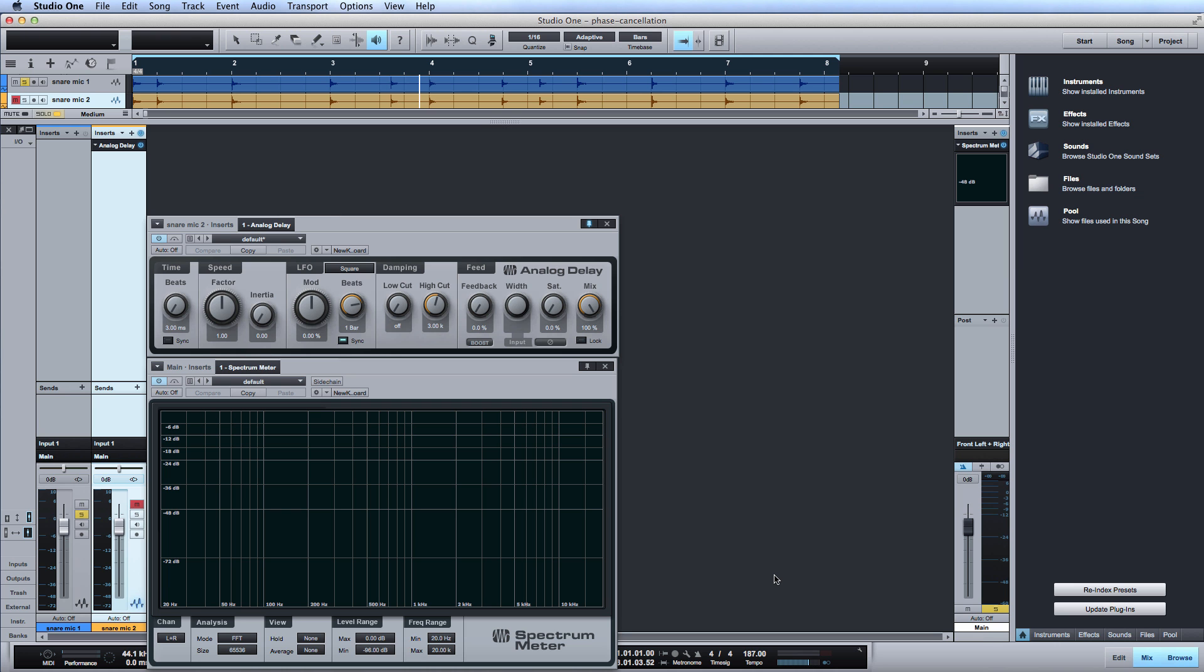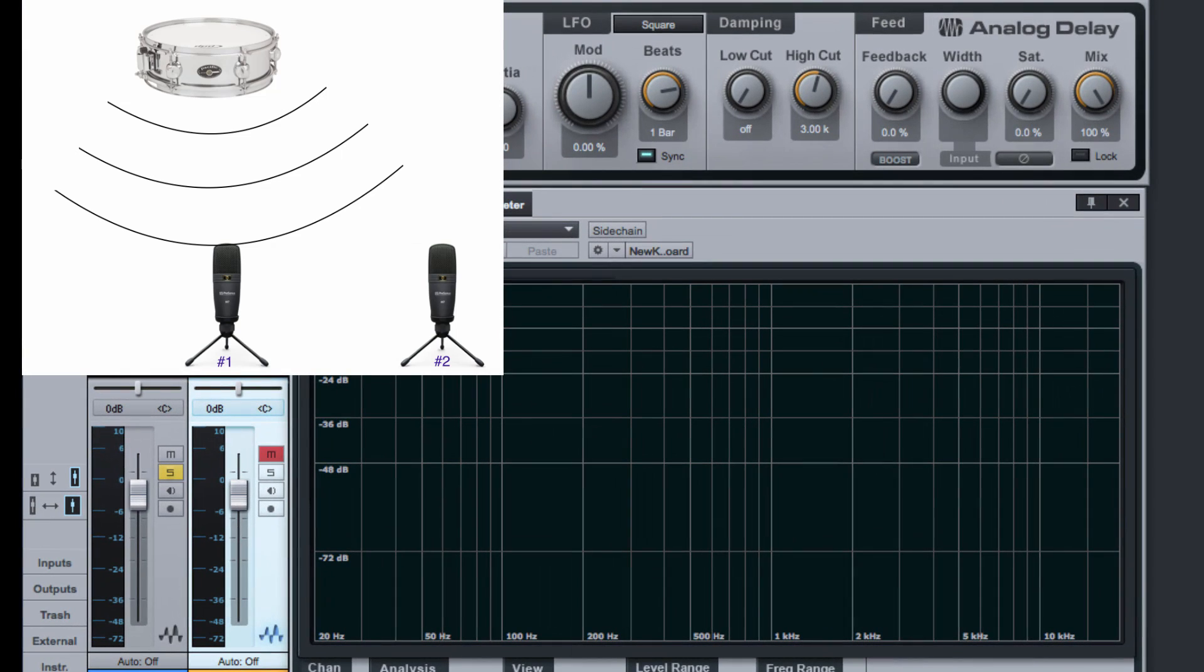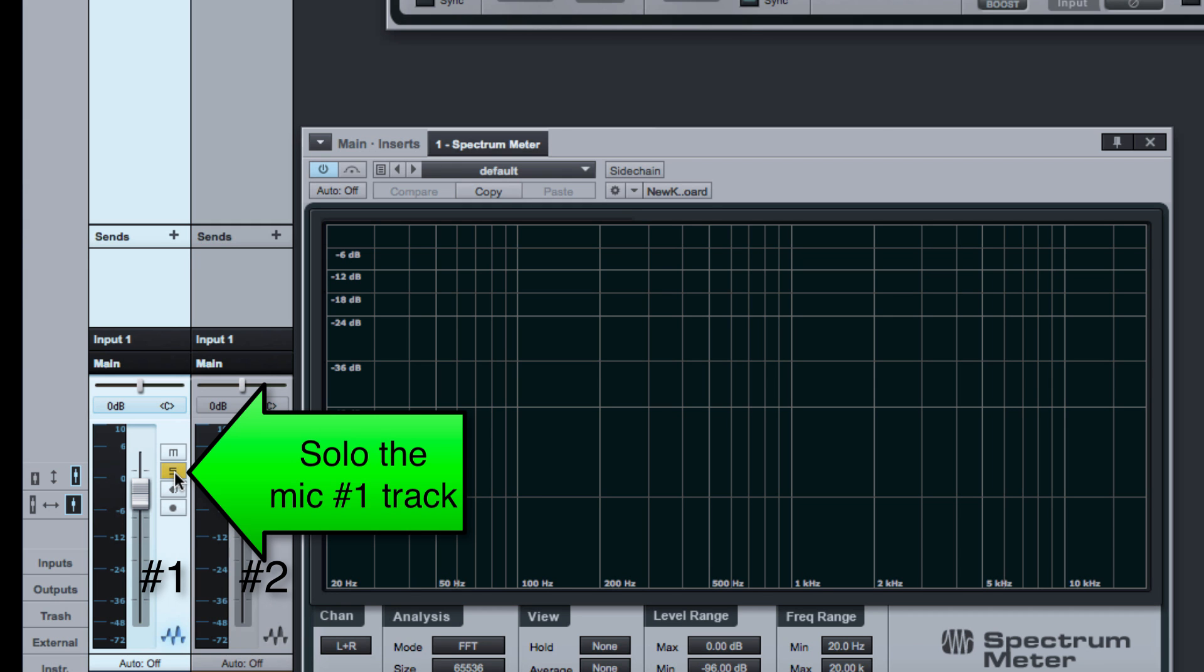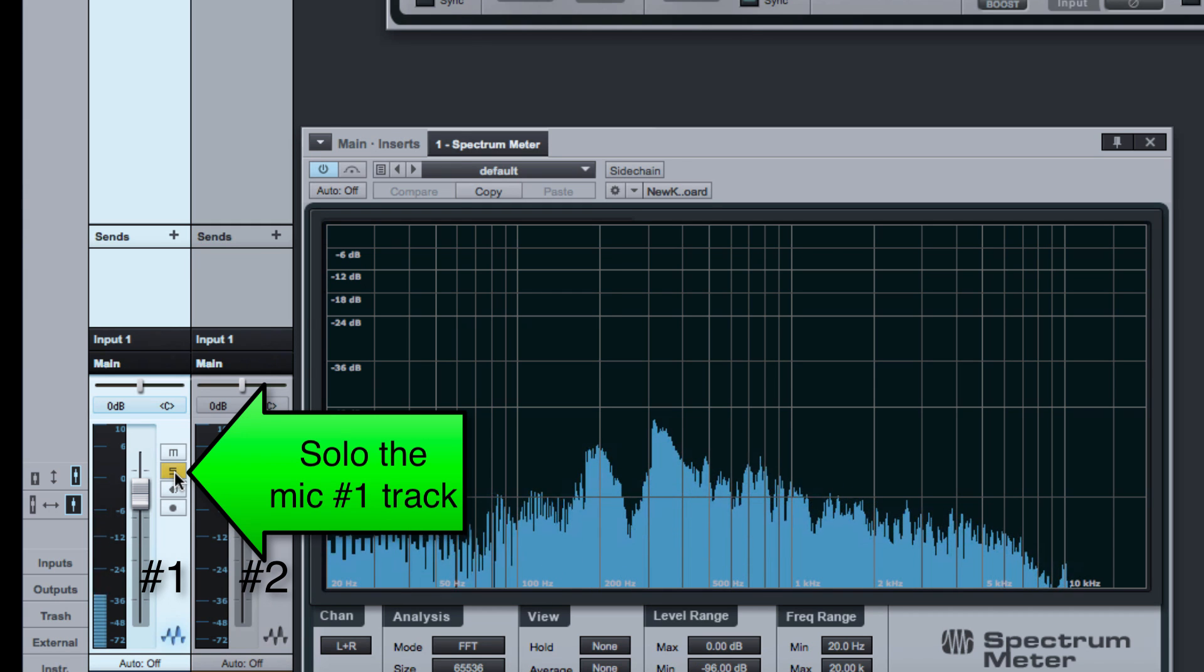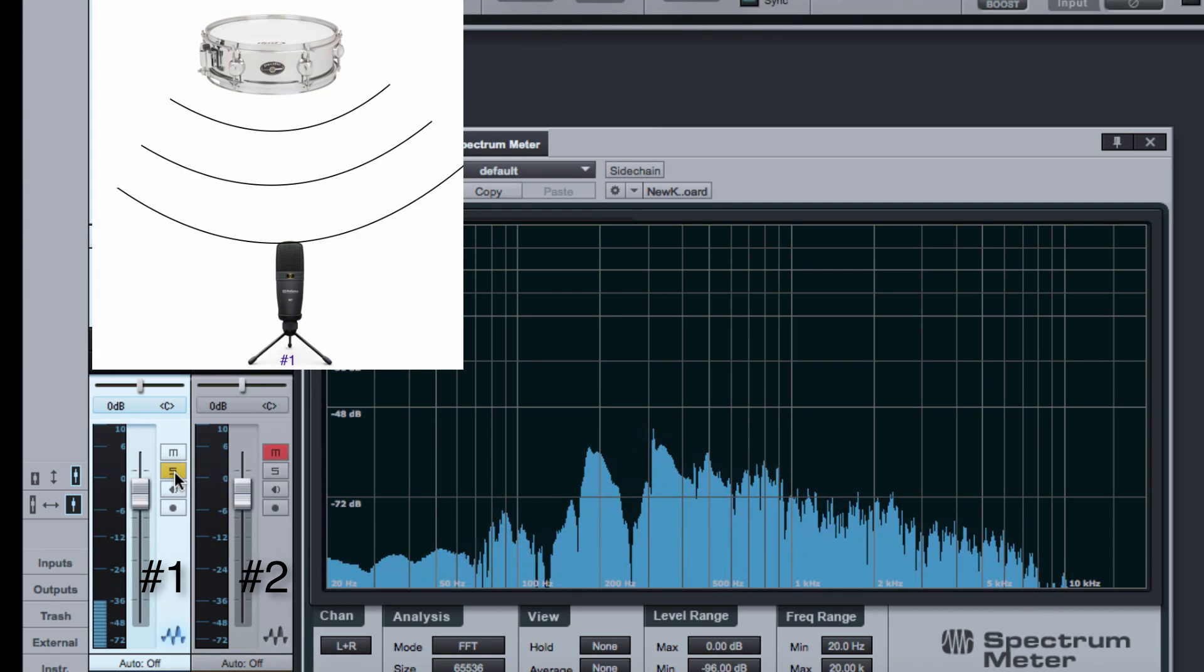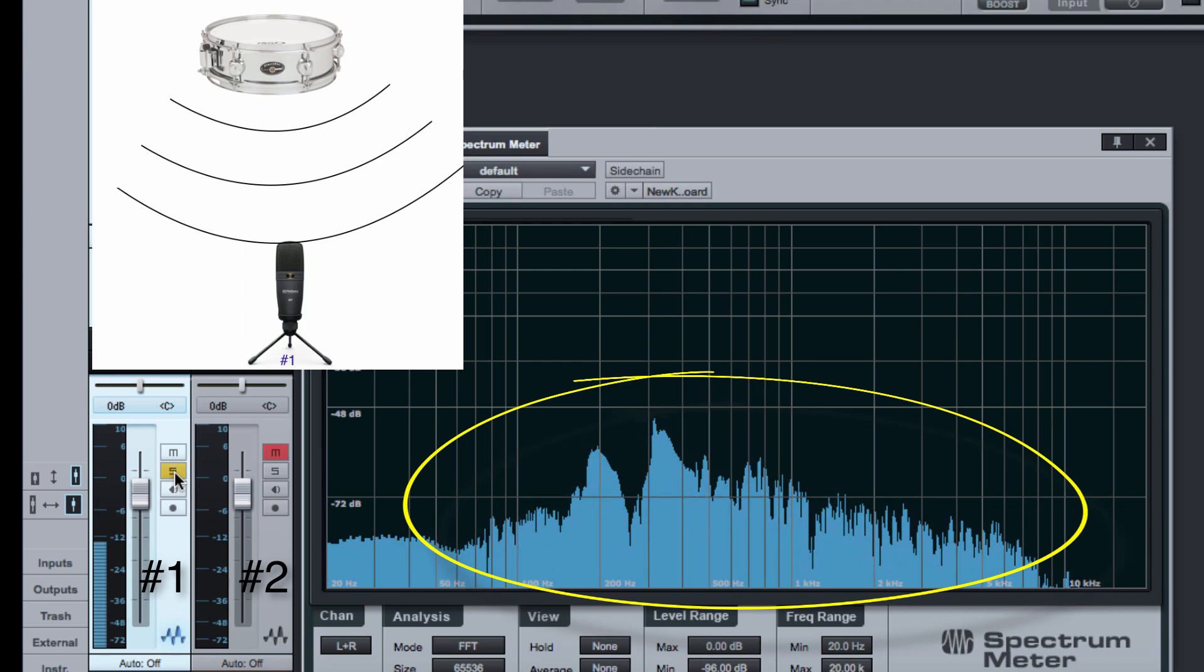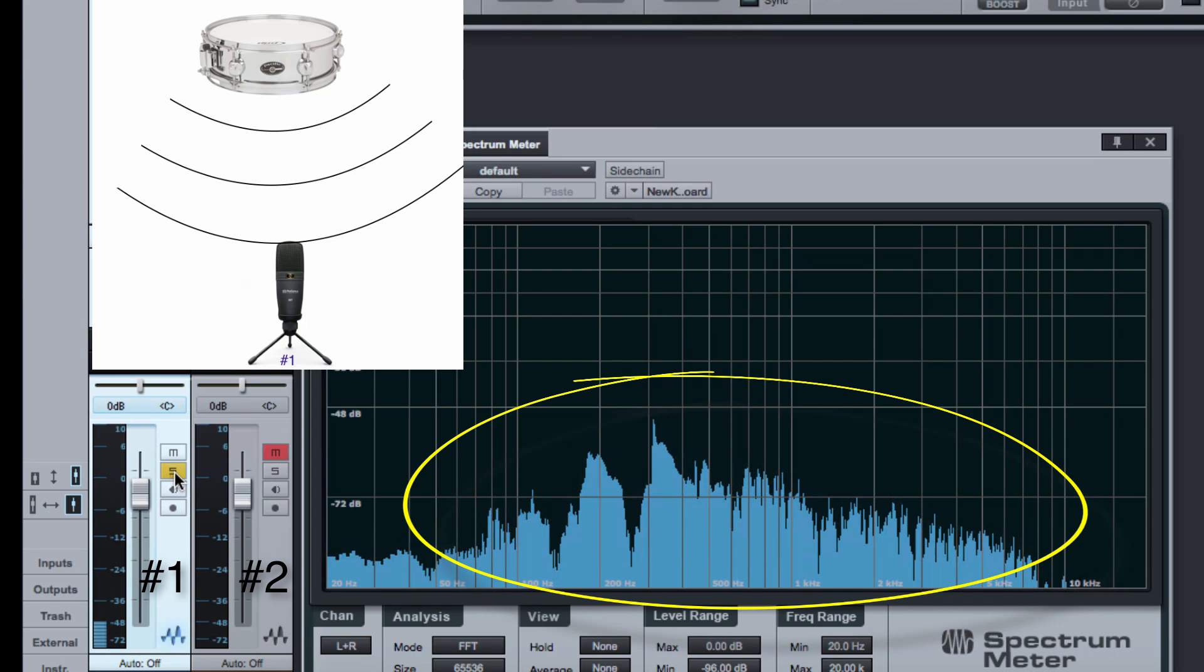It has two tracks that simulate the recording of a snare drum recorded with two microphones. Microphone number two picks up the sound a little later than microphone number one. Solo the microphone number one to listen to it by itself. Look at the spectrum of the snare drum on the spectrum meter inserted on the main out channel.